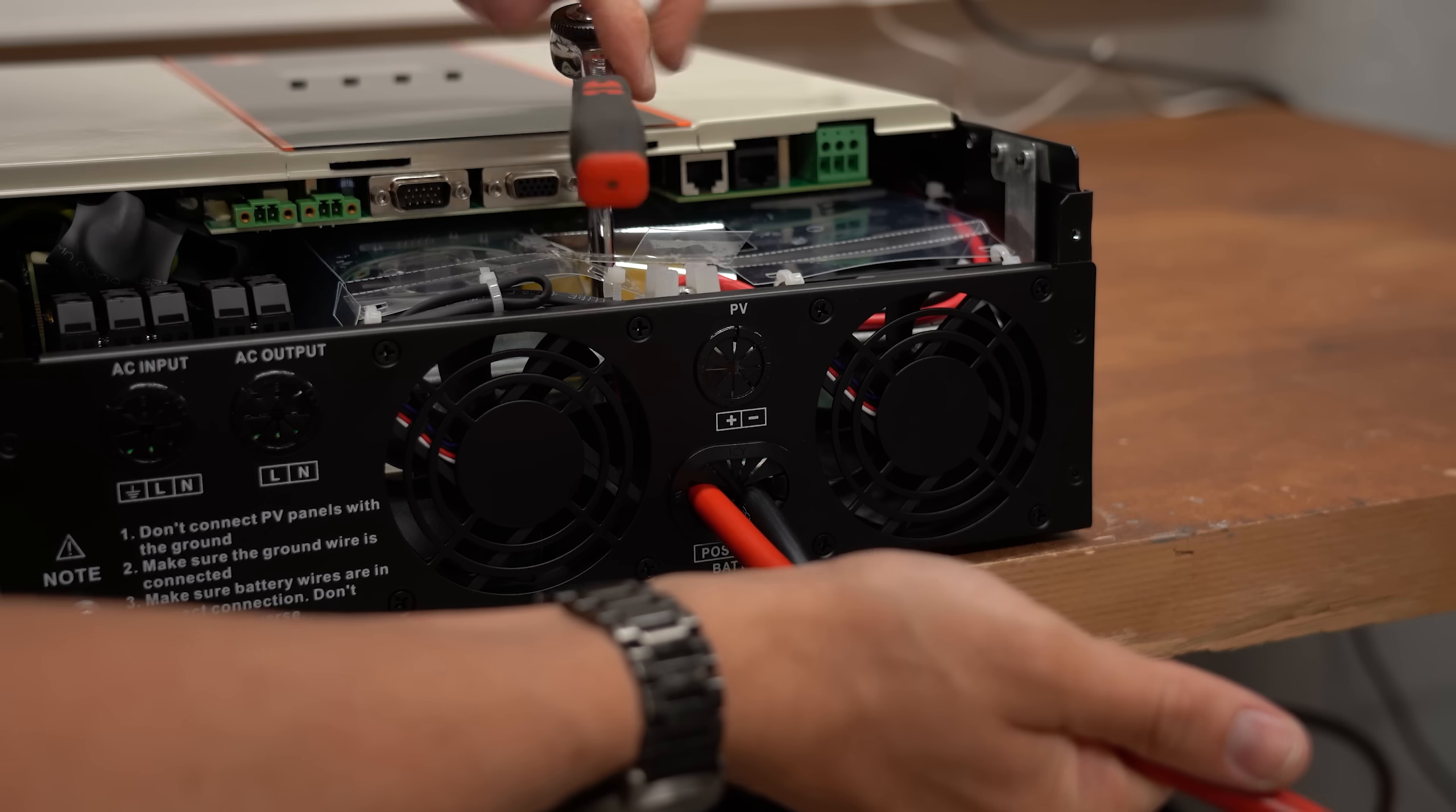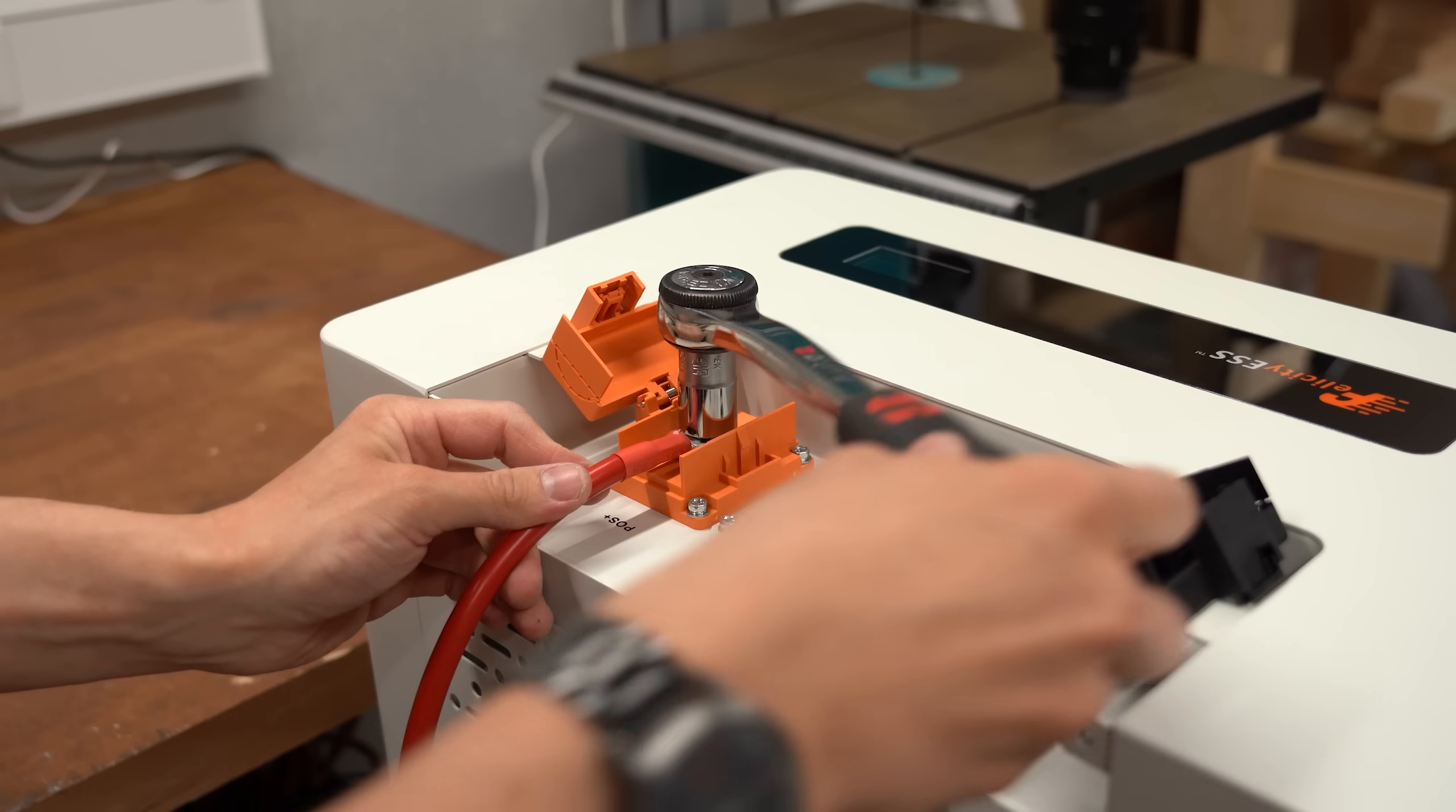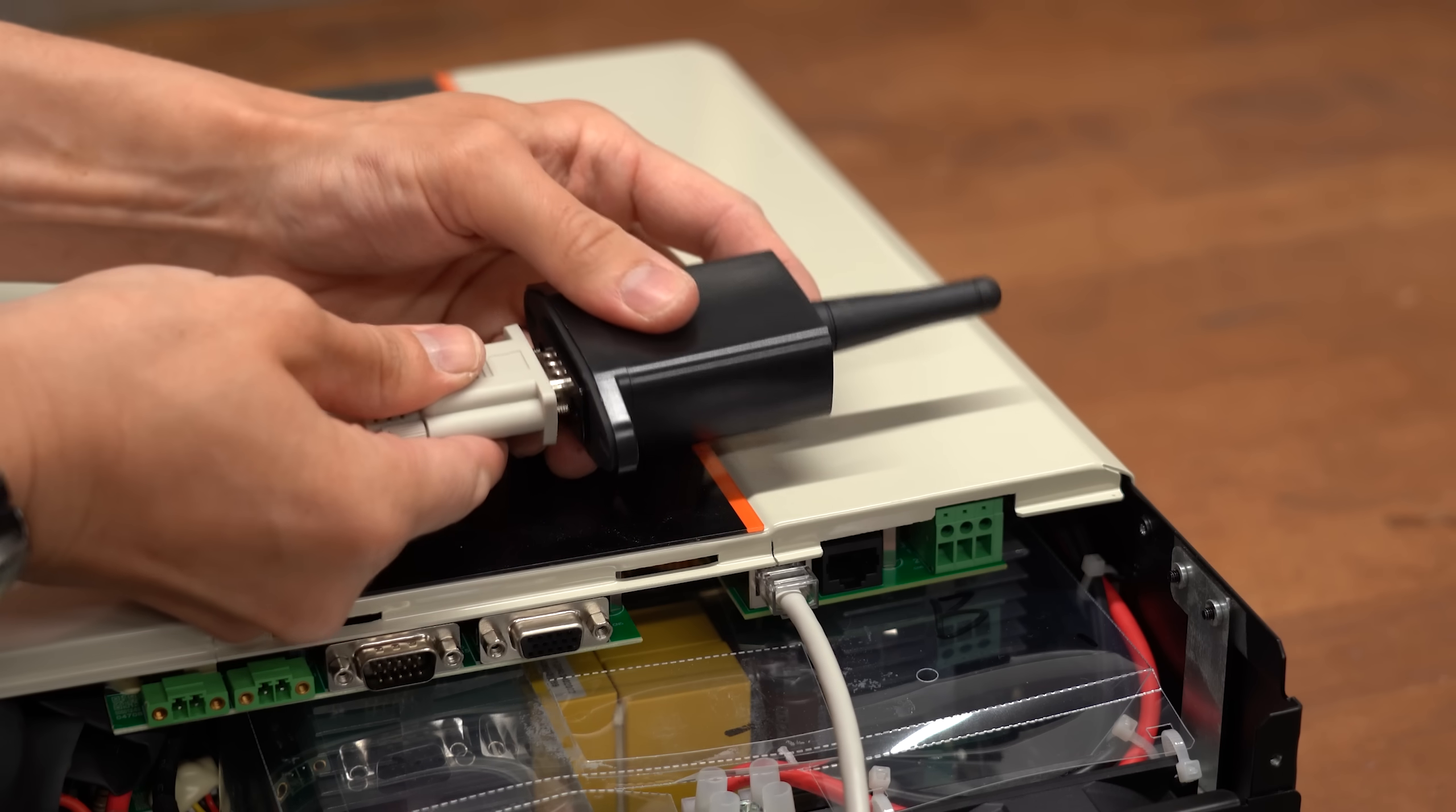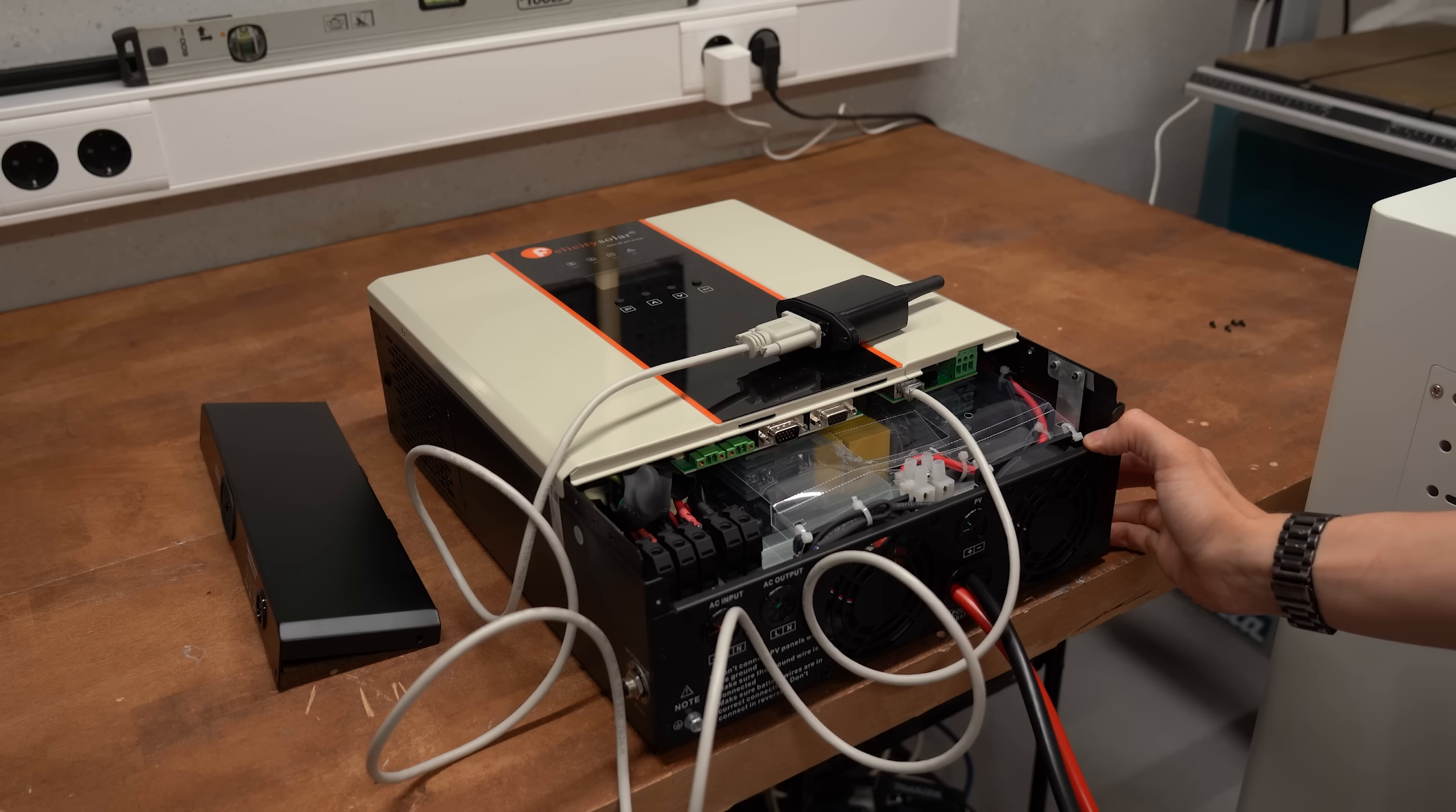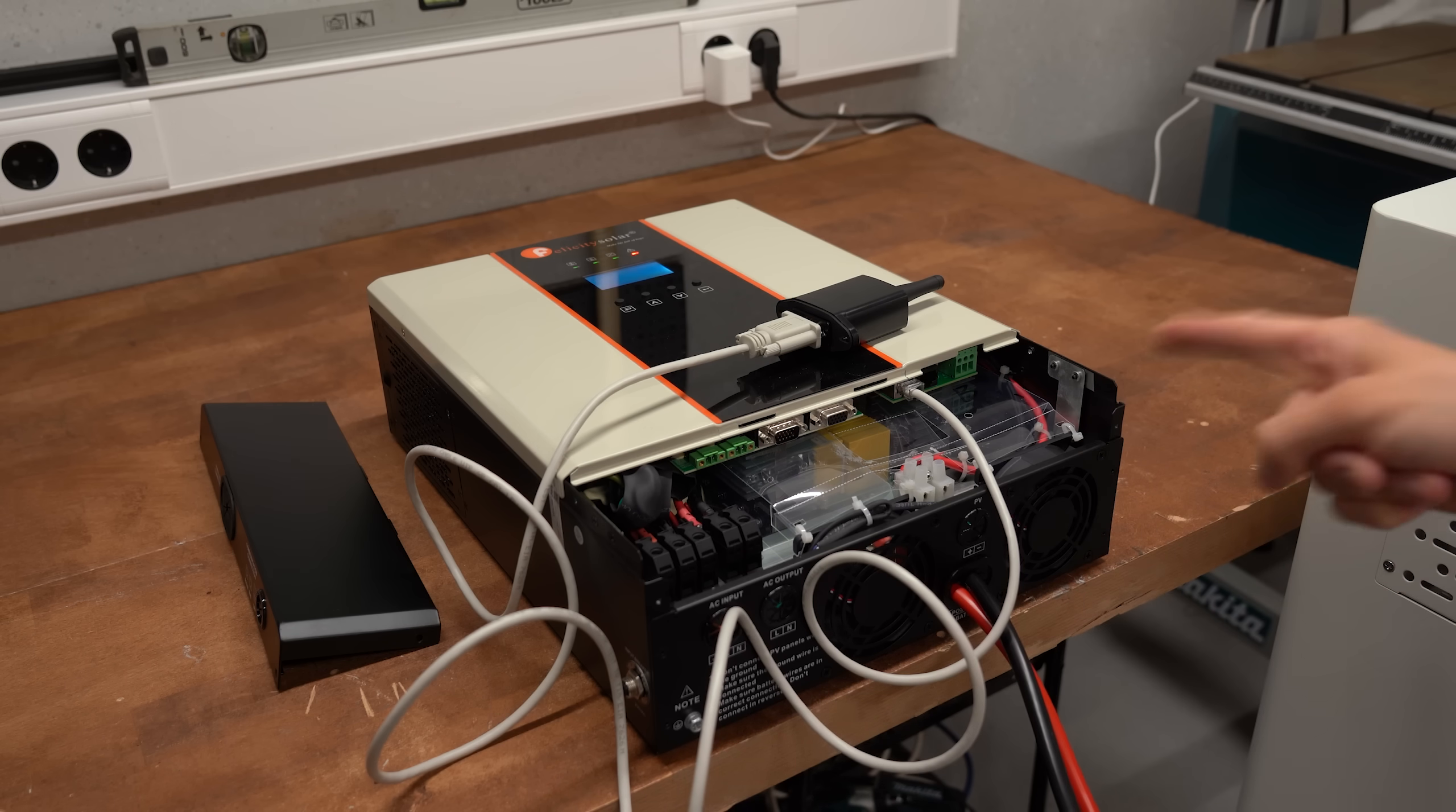So after utilizing its given wires to connect it to the inverter, as well as hooking up the given WiFi module, I turned it all on and was super happy that nothing exploded.